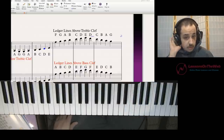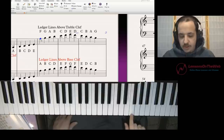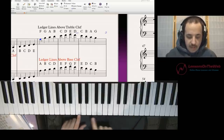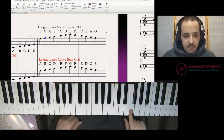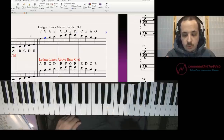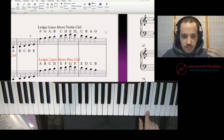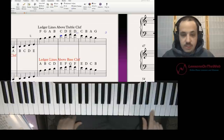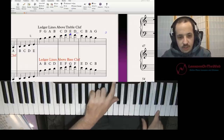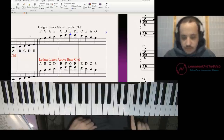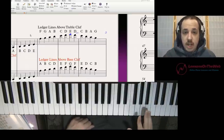Now ledger lines above the treble clef. The top line is F — that's two F's above middle C, since the first F above middle C is the first space. The first space above the treble clef is G. Go up one more and that gives you A. The second space above the staff is B. The second line above the staff is C. Three spaces above is D. And three lines above is E. So you can memorize: G is the first space, then A, B, C, D, E.